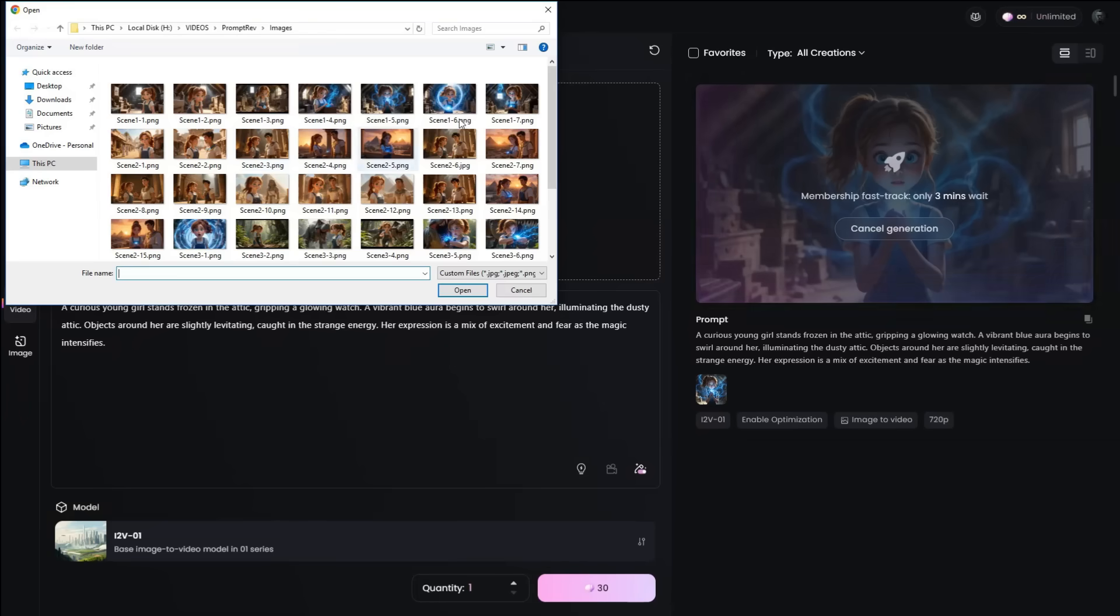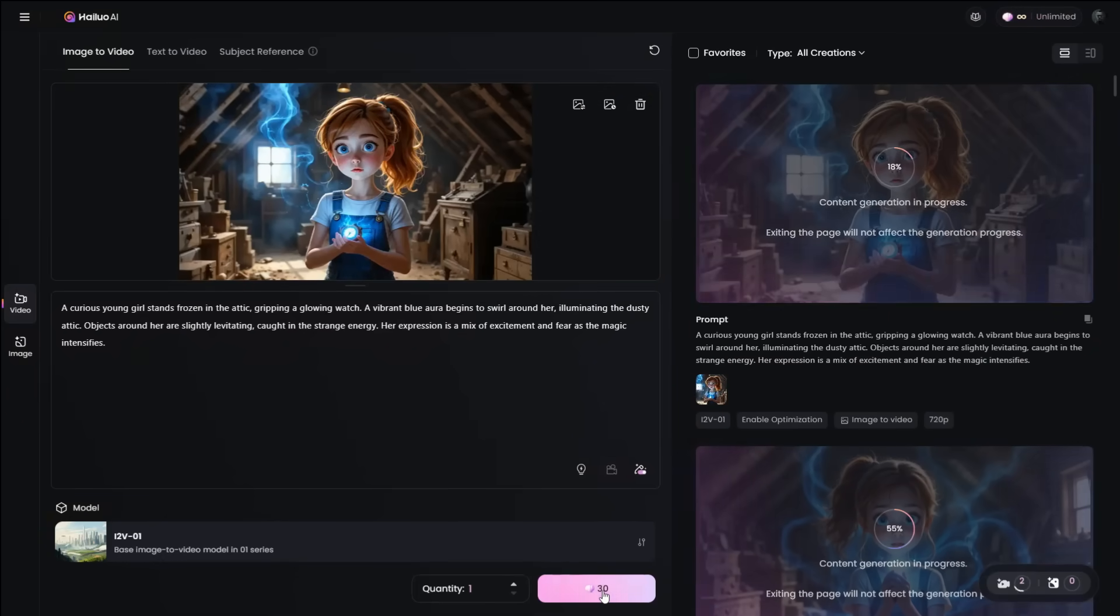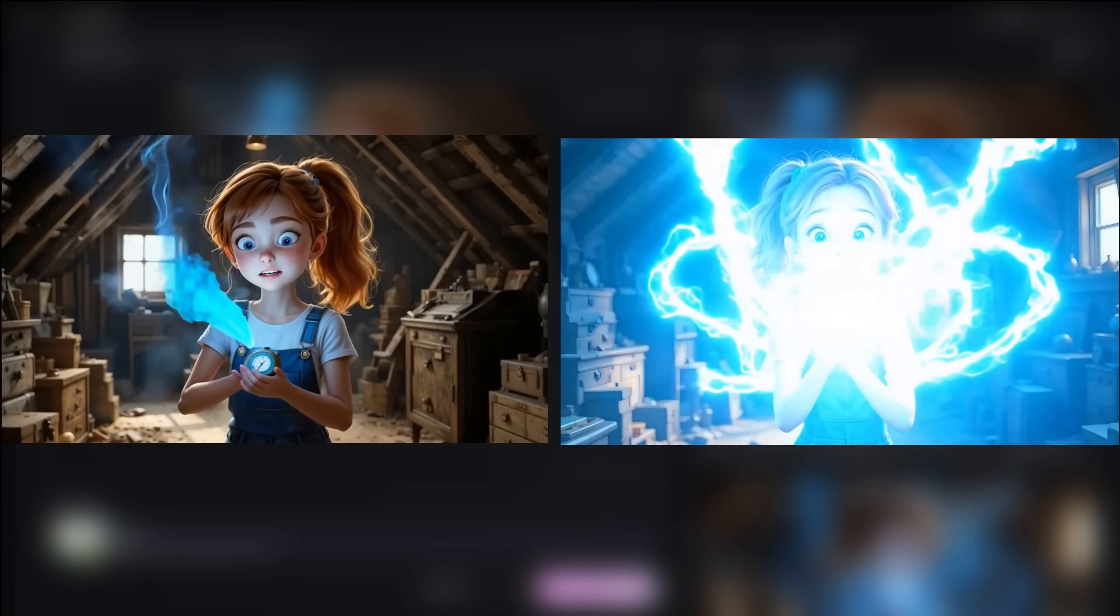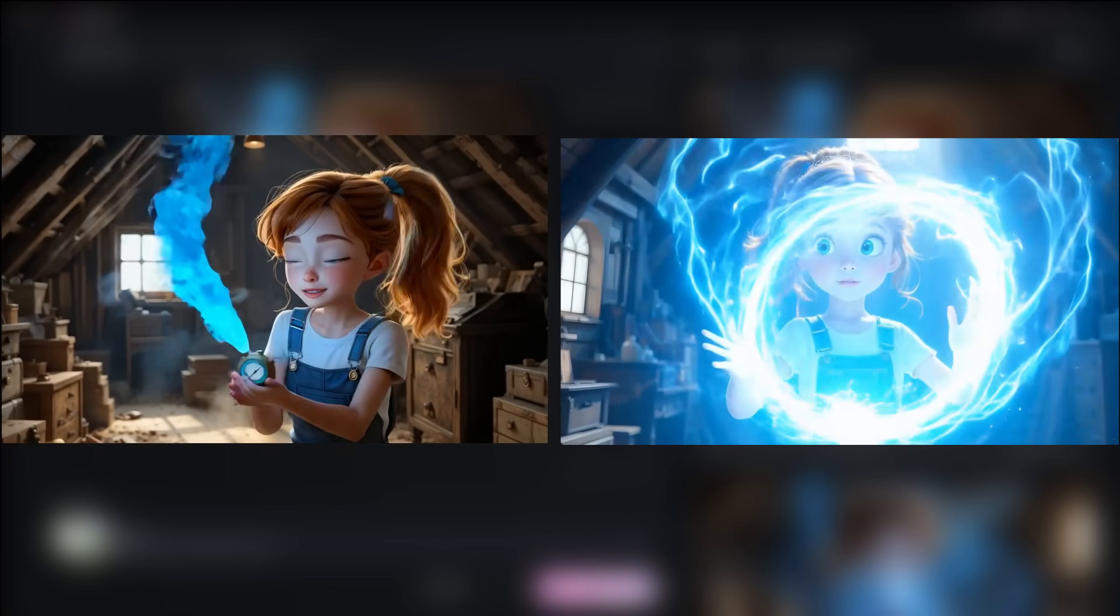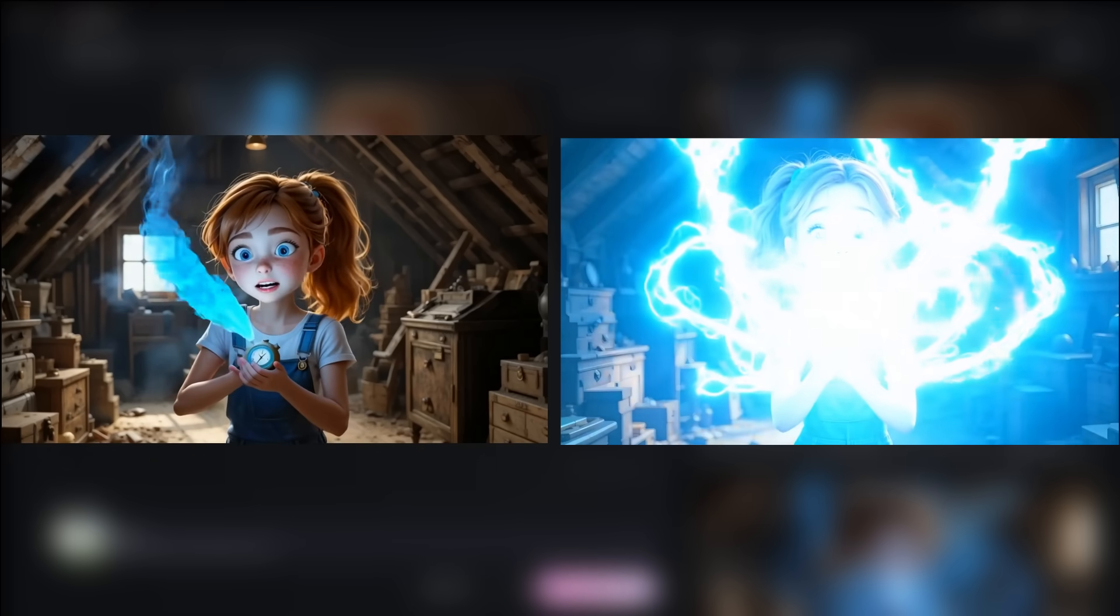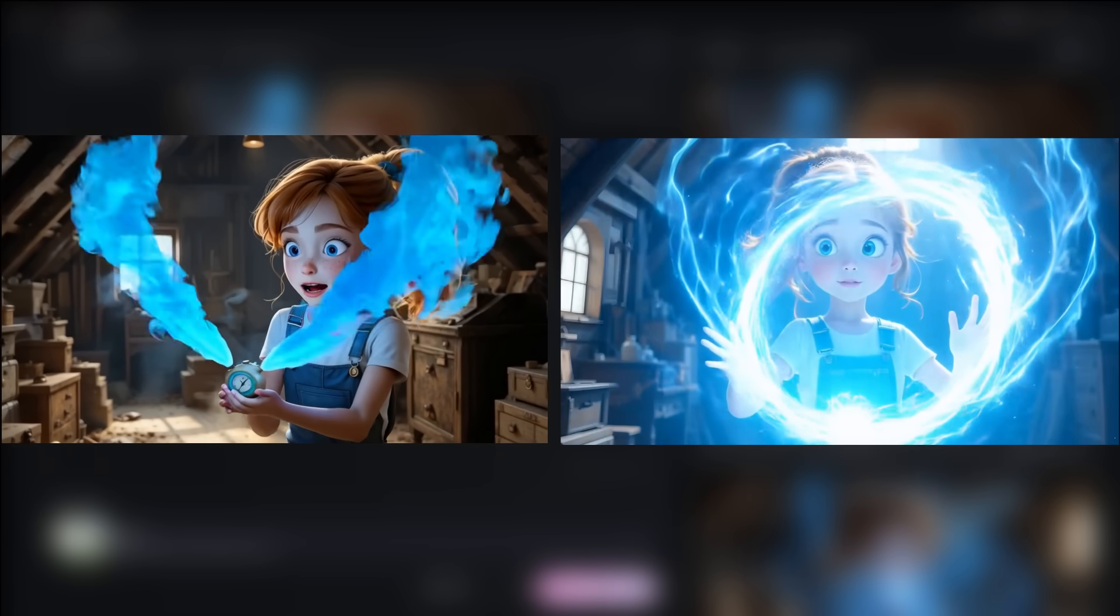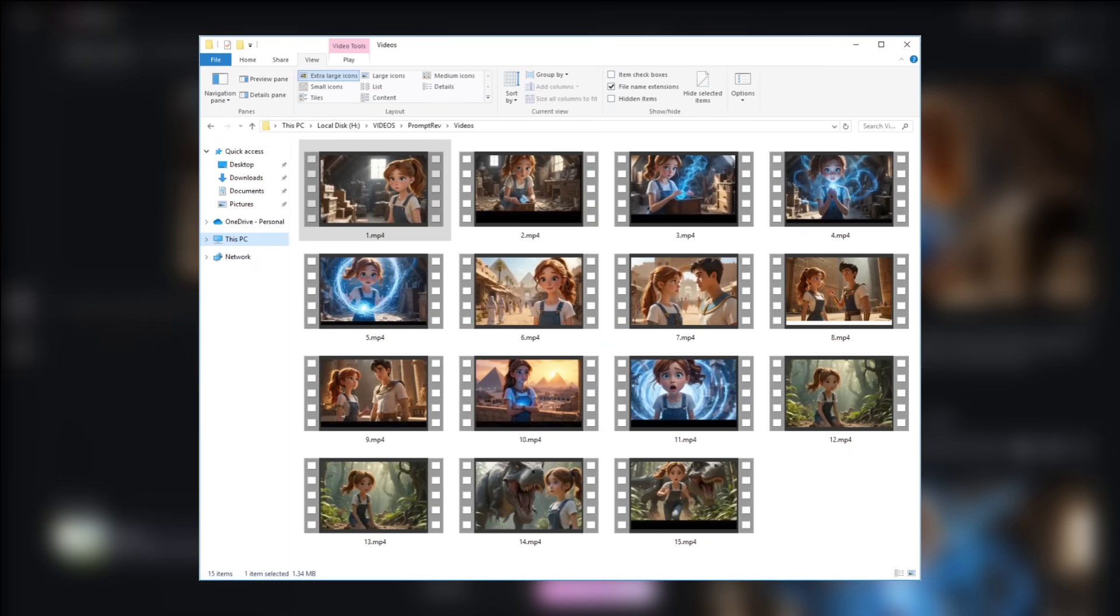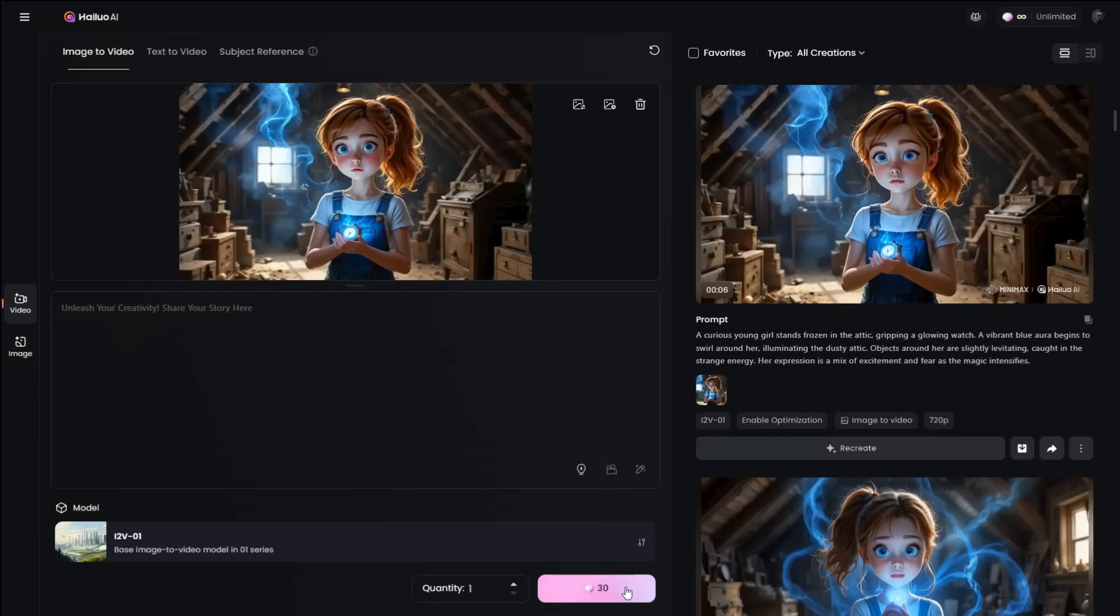As we had downloaded two images from each prompt, let's upload the second image and generate the video. Once both videos are ready, compare them and choose the one you prefer for your film. Repeat this process for all the images and convert them into videos. Once done, save the best videos in a folder to keep them organized. This is how you can transform images into videos in just a few minutes.